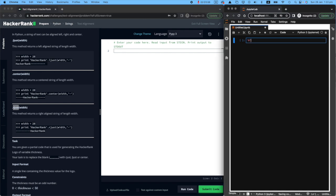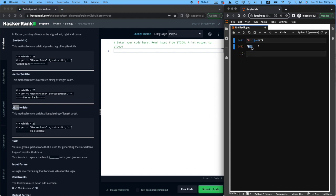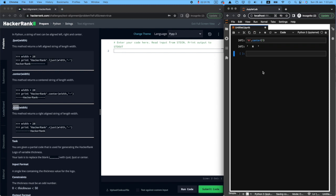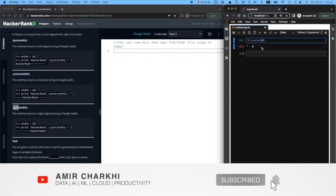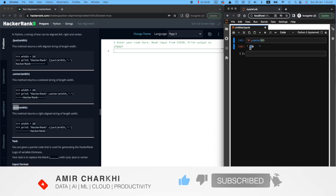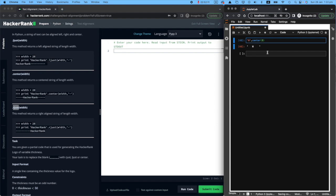Let me quickly show you how it works. If you have the capital letter H in my Jupyter notebook and do ljust with seven characters, you'll see H on the left with seven characters total including the H itself. If you do Right Justified, H jumps to the far right. And if you do center, it sits in the middle. With an even number like eight, it won't be truly centered — you'd have three on one side and four on the other. That's why in this challenge we're only working with odd numbers.